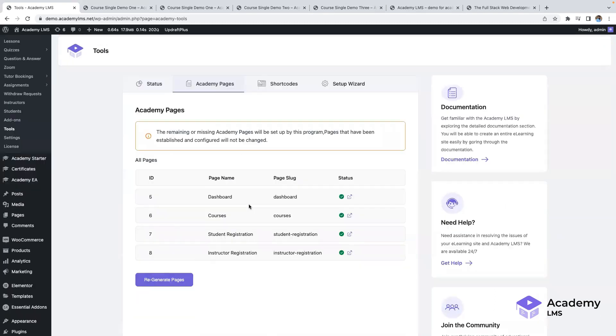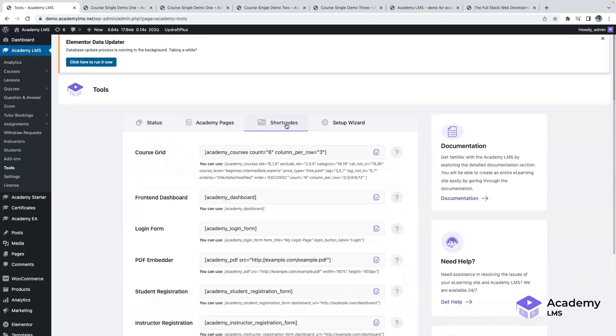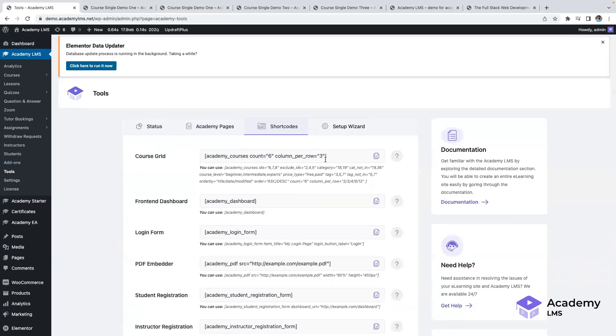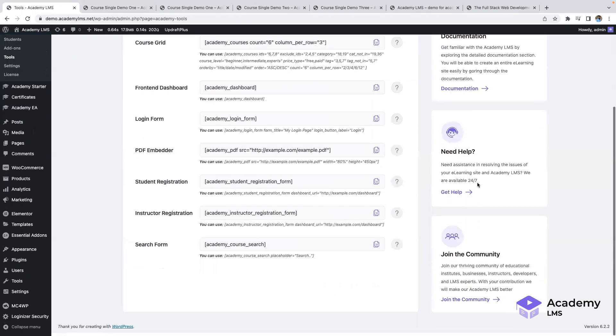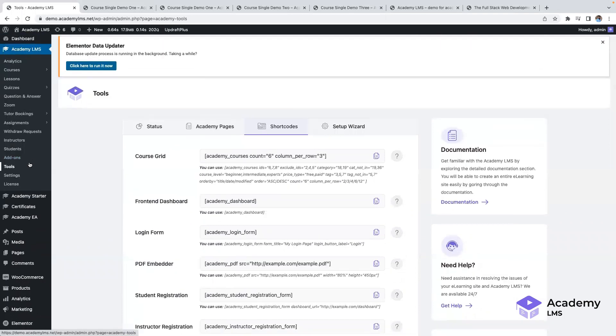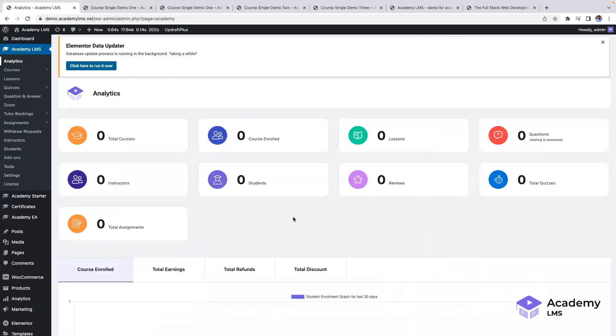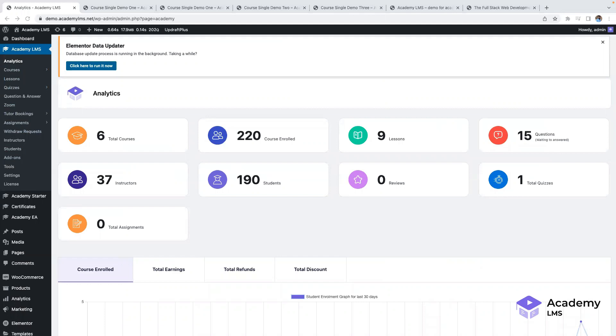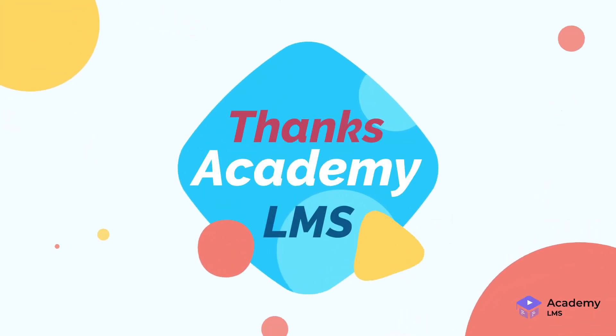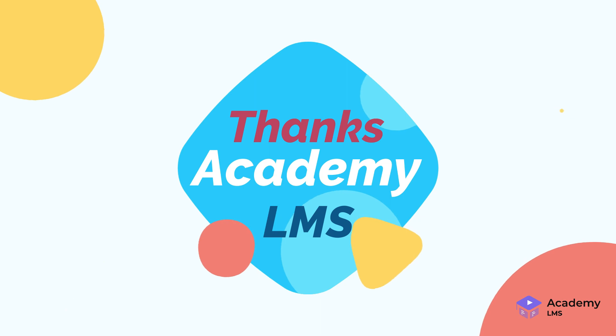And that wraps up our tour of the Academy LMS Admin Interface. As you can see, we have a robust course builder, comprehensive analytics, and a user-friendly interface to help you deliver a seamless learning experience. Thank you for watching, and we hope you enjoy using Academy LMS for your online courses.